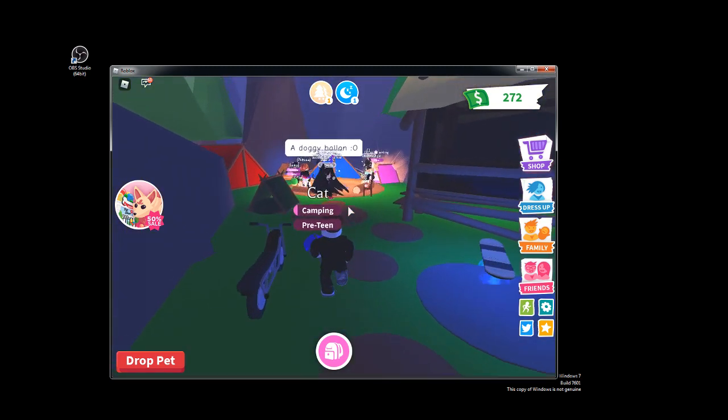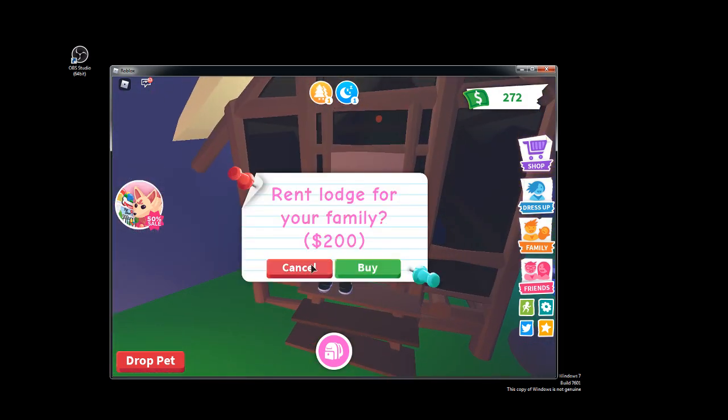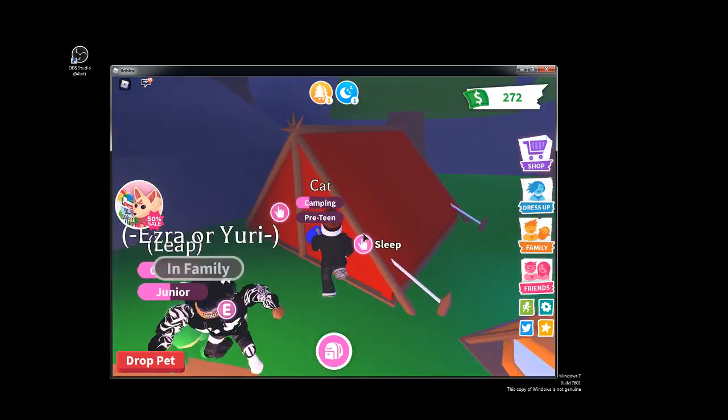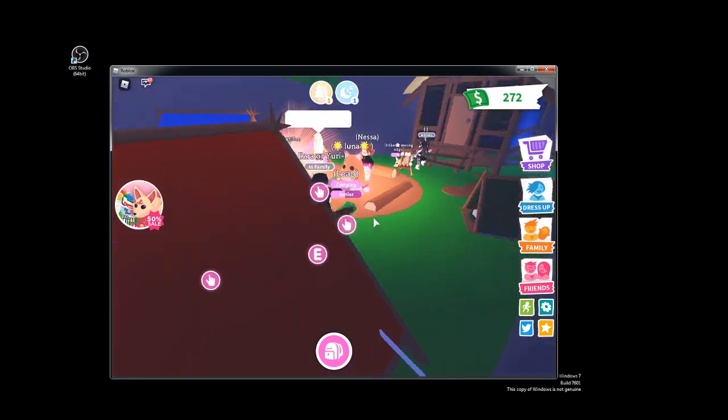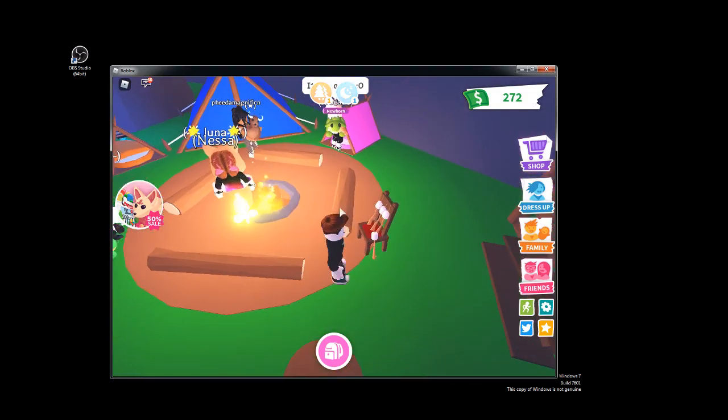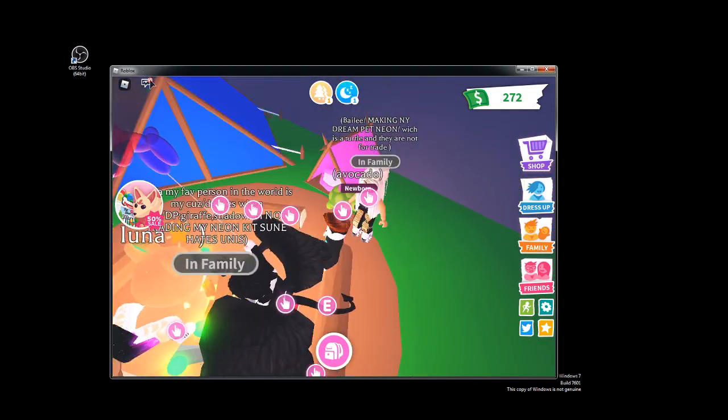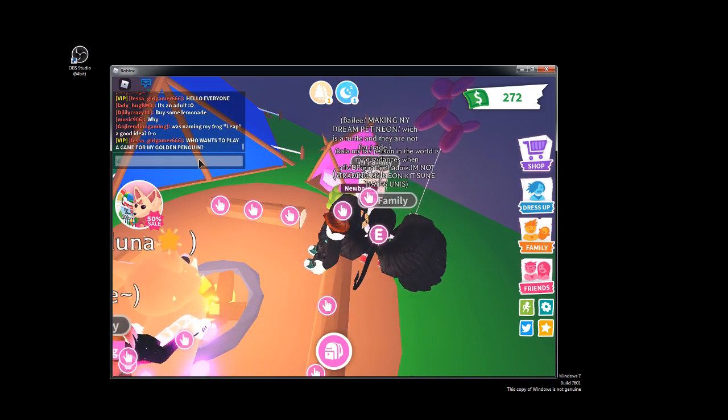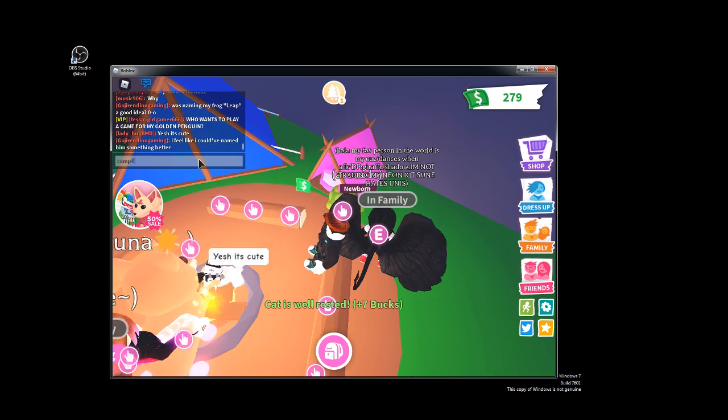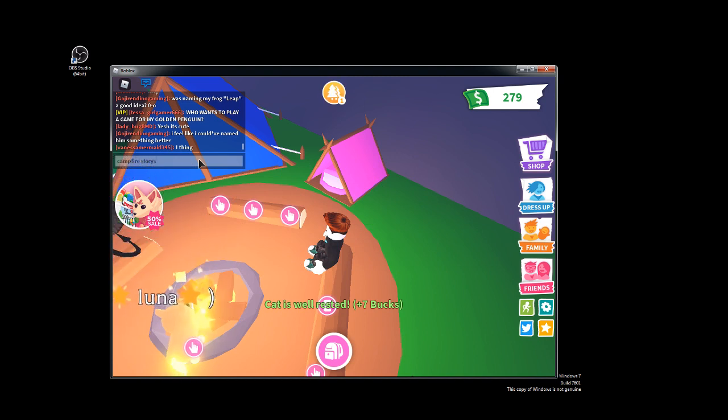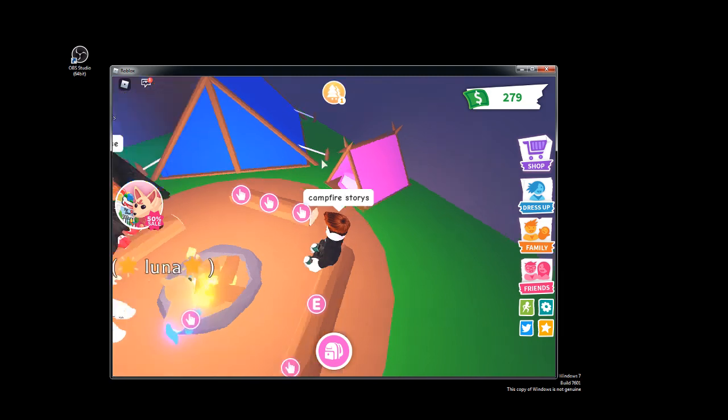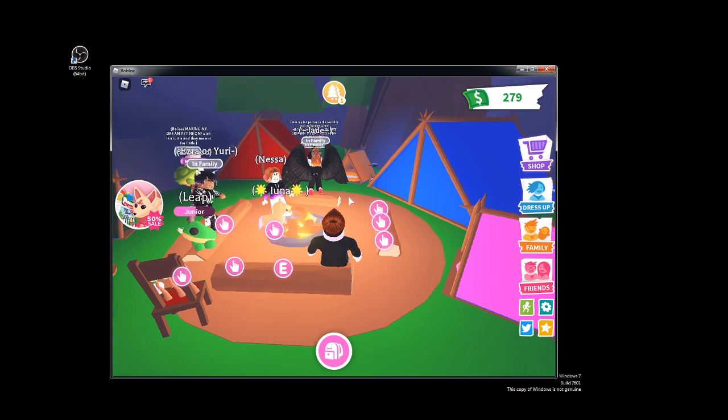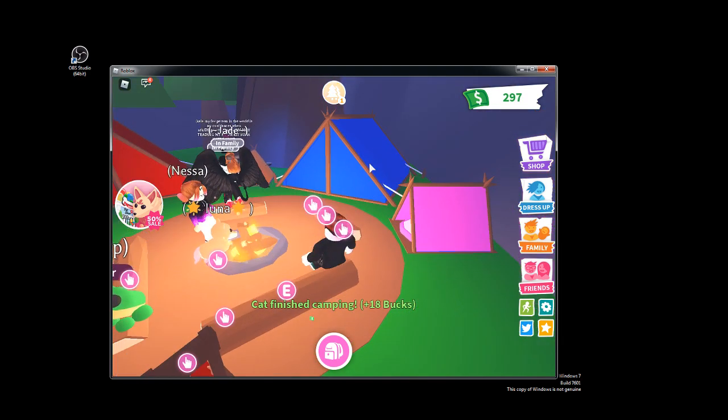Campfire stories, campfire stories. Someone's chilling in that tent. Campfire, campfire, campfire stories. Campfire stories. You know, that makes sense, there's camping.